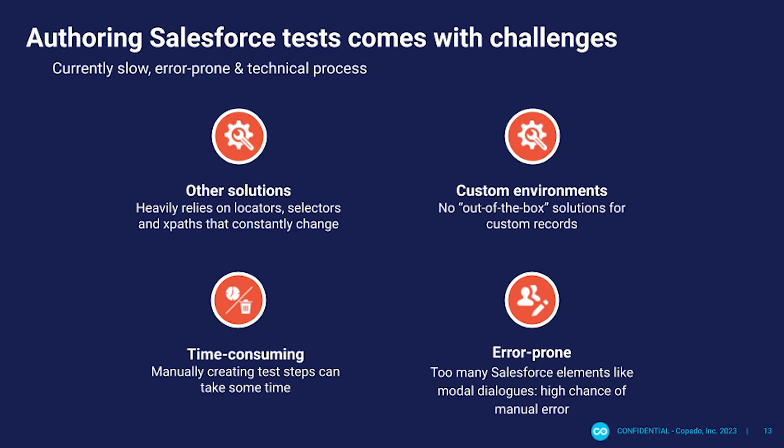Most Salesforce environments are highly customized. For these custom environments there are no out-of-the-box solutions available. Another factor that can be bothersome is the actual time it takes to create those tests. In addition, Salesforce uses advanced elements like modals and Shadow DOM frequently which can be challenging to test at times. Creating tests for these advanced elements can also be error-prone.